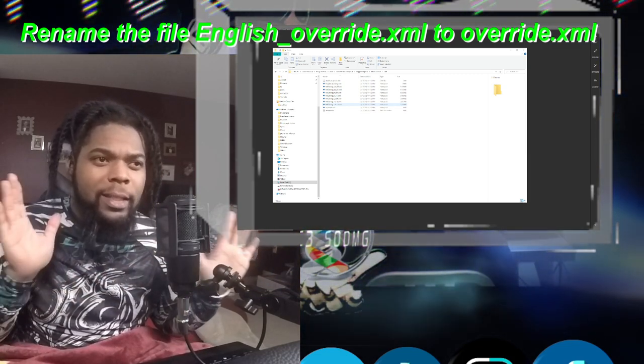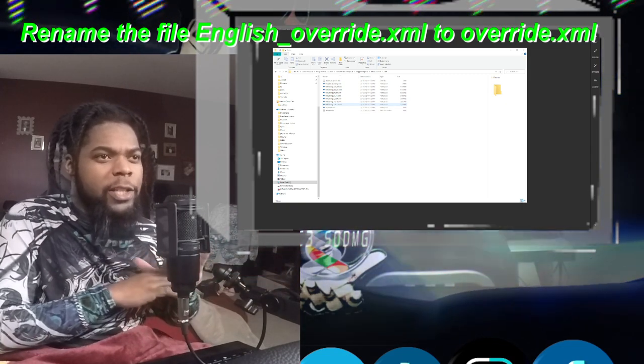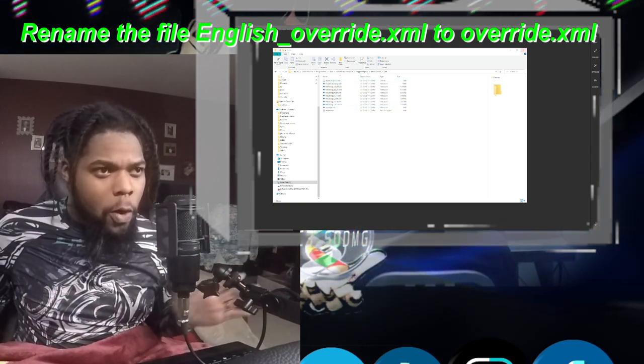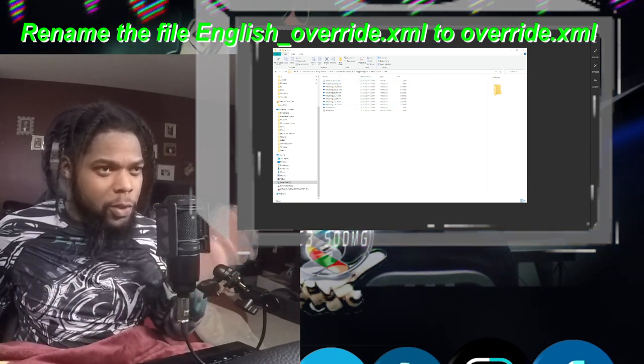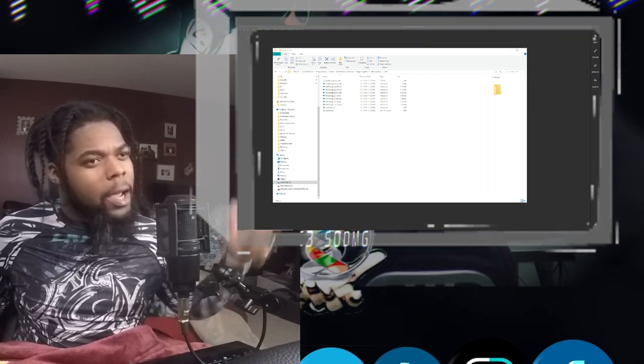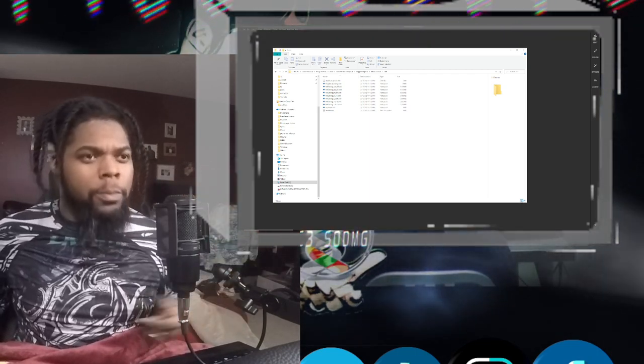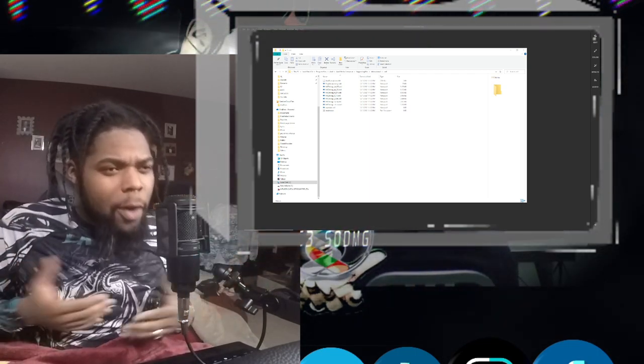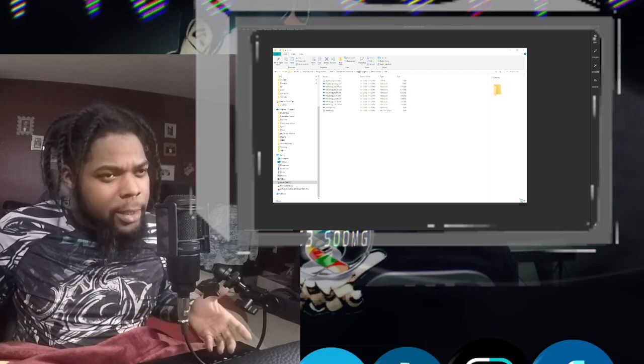Delete English on it and change it to override. That's all you got to do. Restart the program and boom! Your program is now in English.